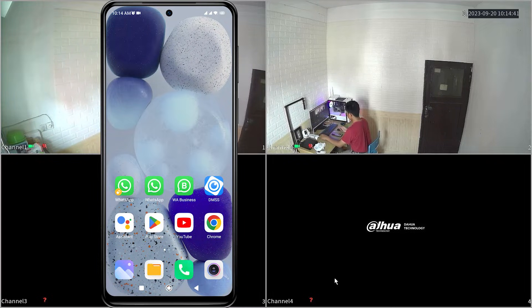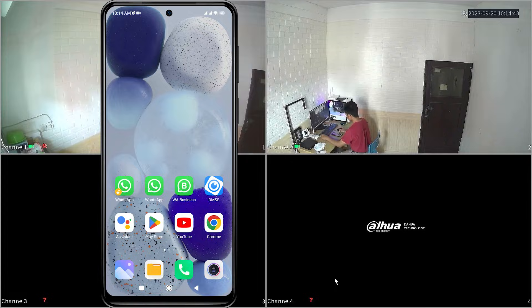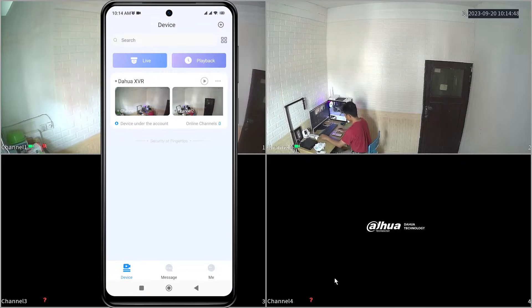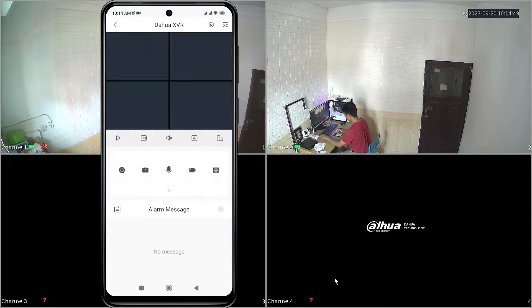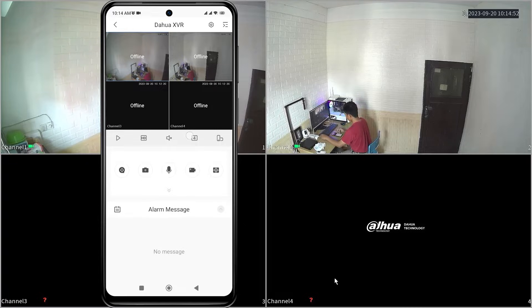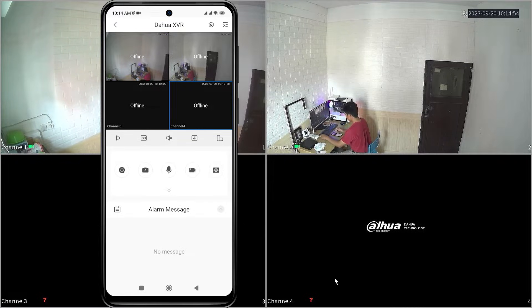Firstly, allow me to illustrate the issue at hand. When you try to play your Duhua device in the DMSS app, you receive a notification stating that the device you want to access is offline.